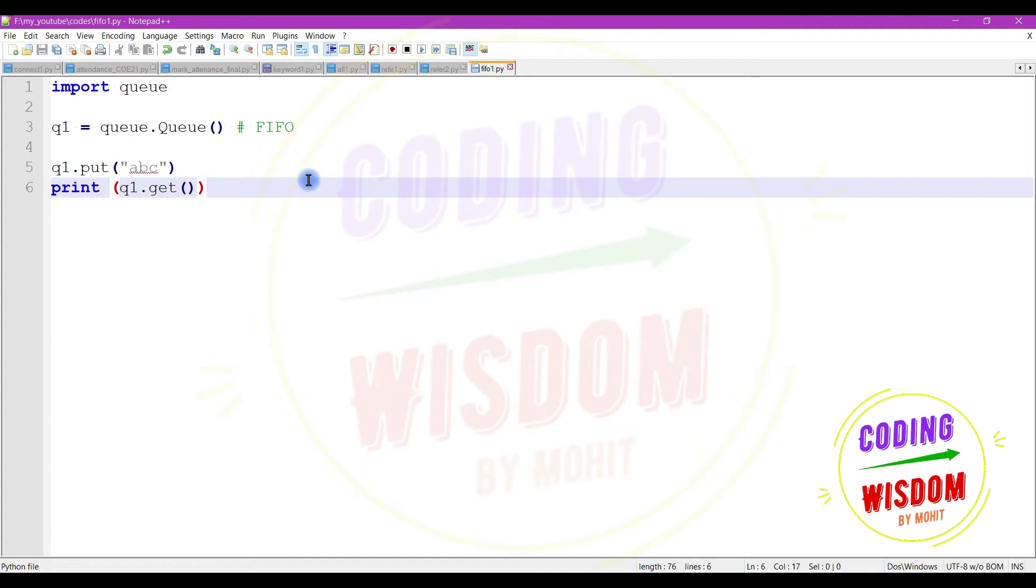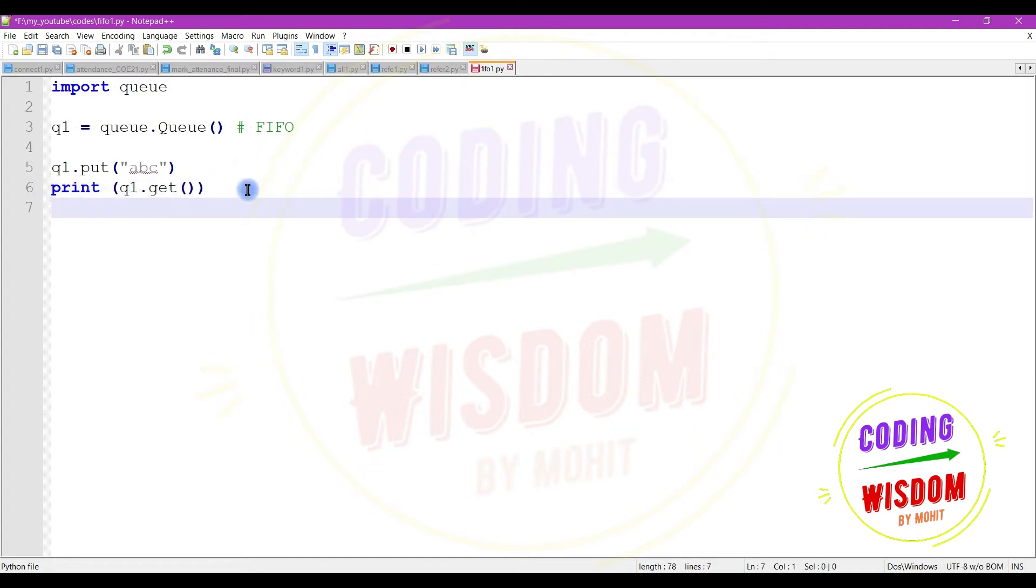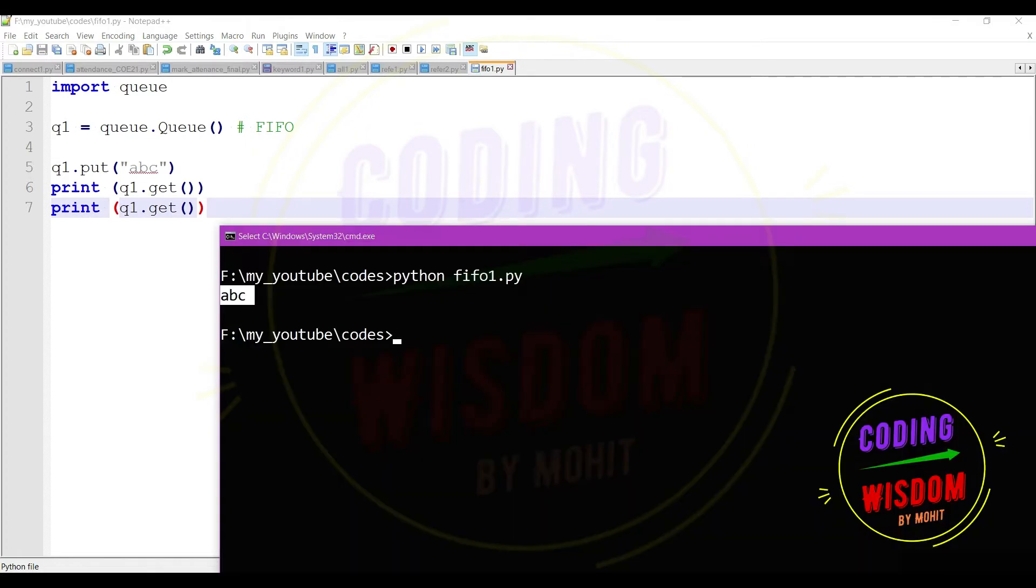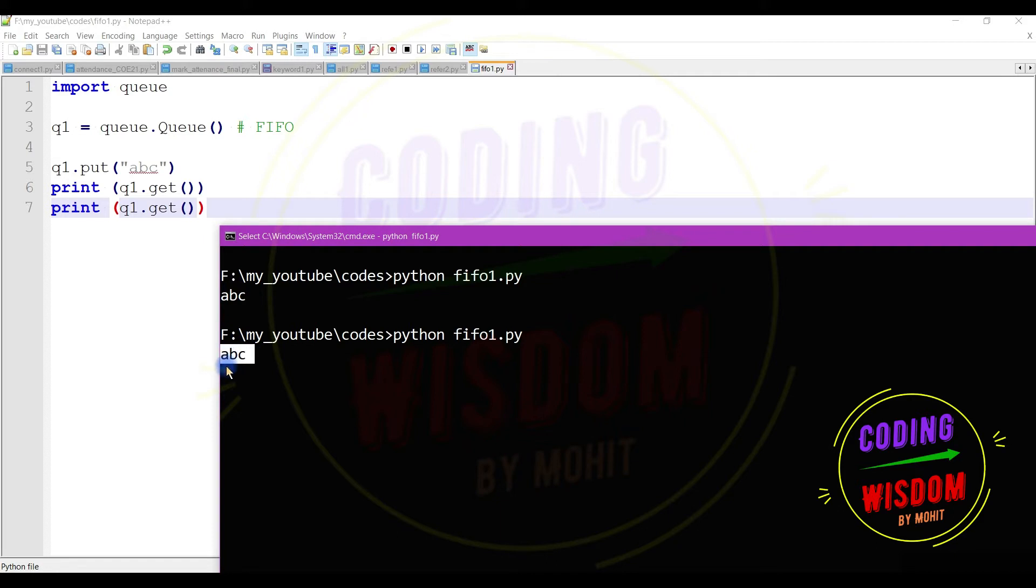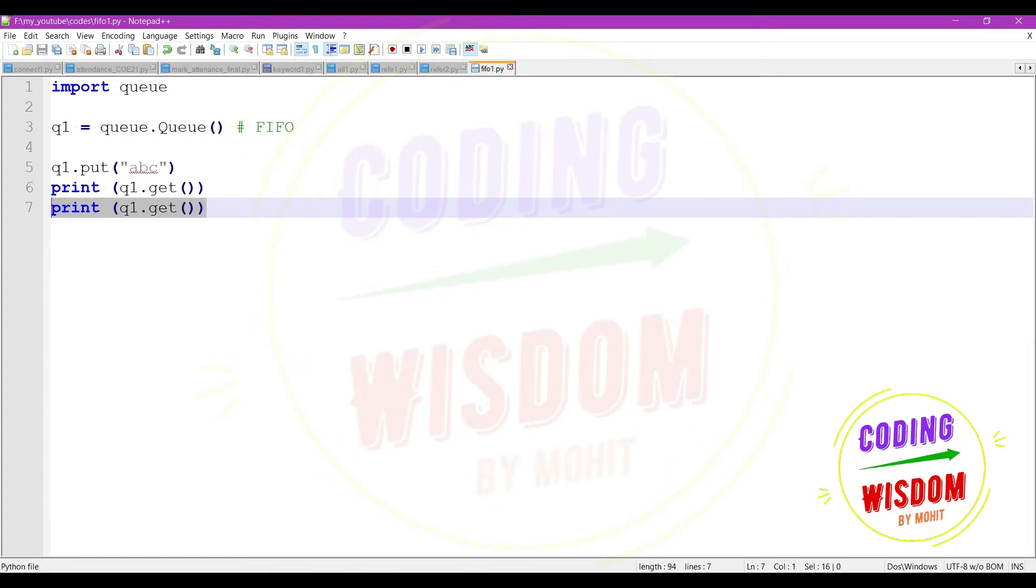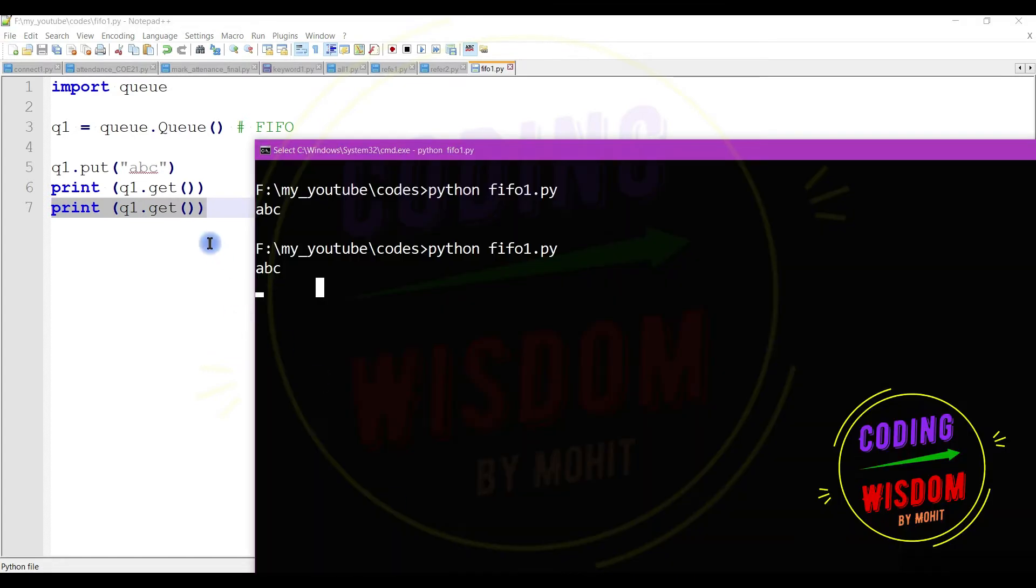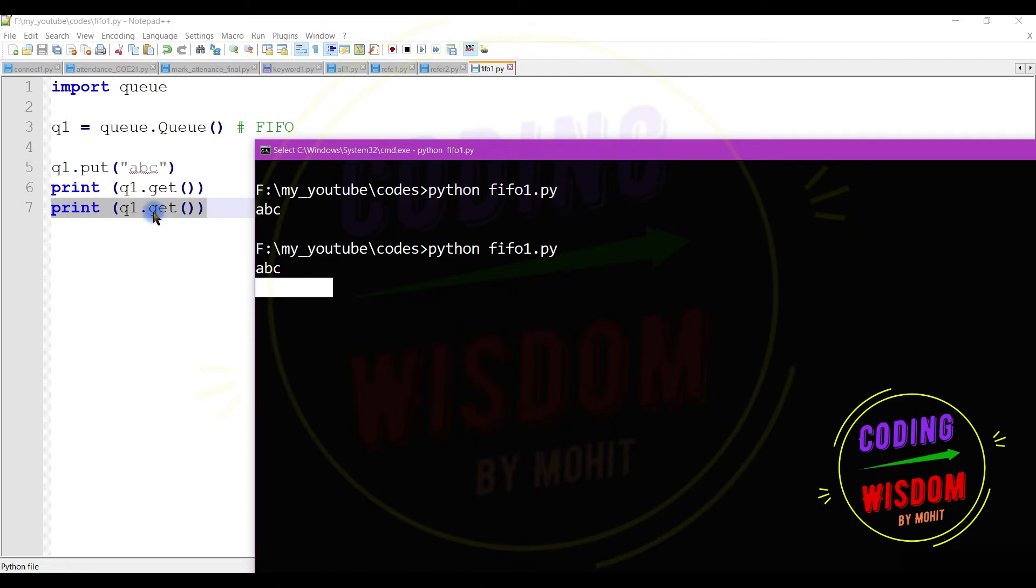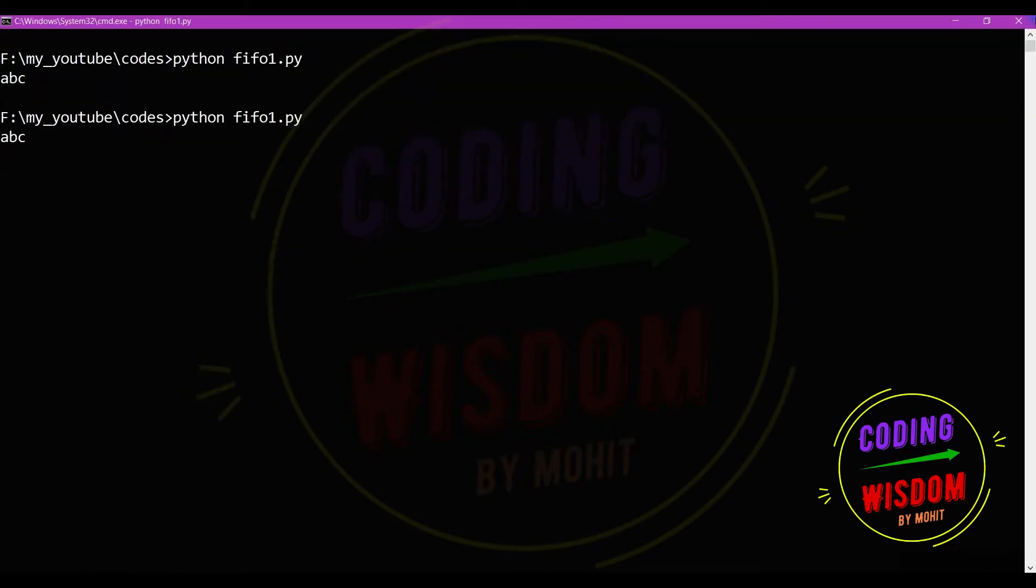Now consider if I use this operation two times. You can see here I am getting a, b, c but I am not getting anything. Now program is waiting to execute line number seven but nothing in the queue, that's why not able to execute this line and this is you can say infinite deadlock. Infinite waiting to execute this line. So I am closing this one.